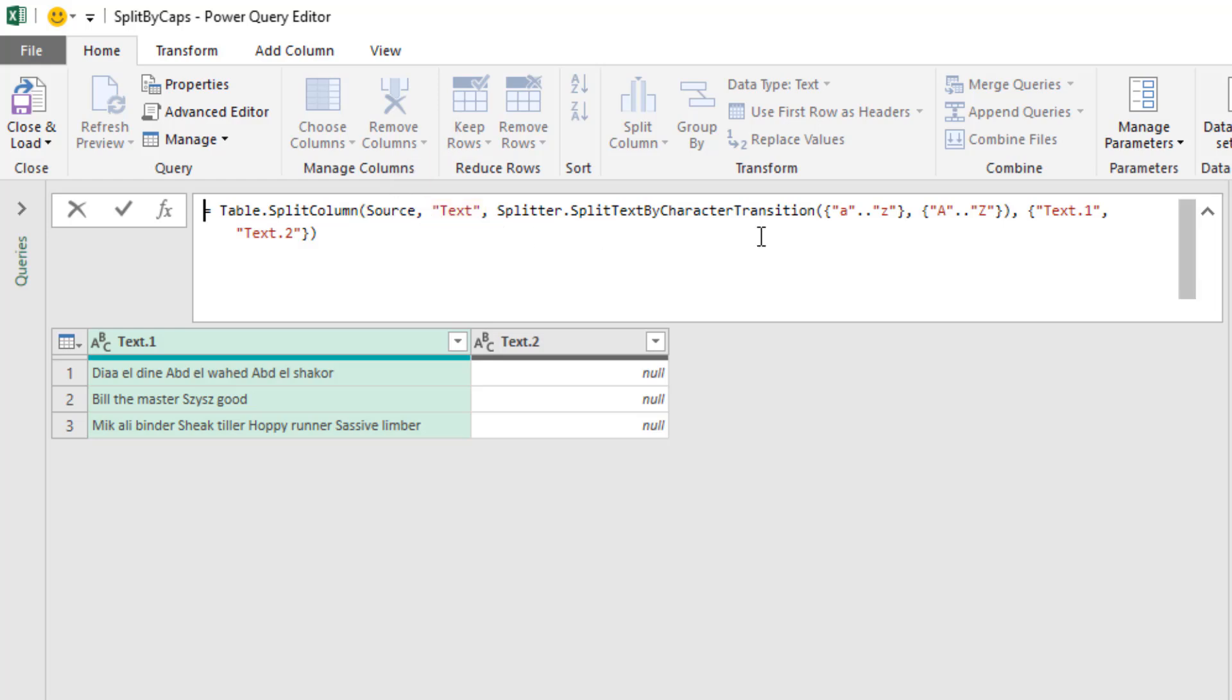And then the third argument of Table.SplitColumn is a function called splitter.SplitTextByCharacterTransition. It thinks we want all possible lowercase as the text before the split and all possible capital letters after the split.